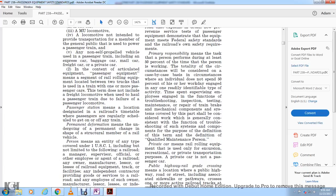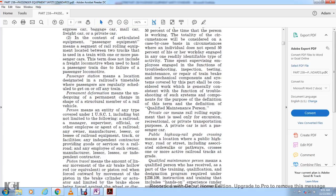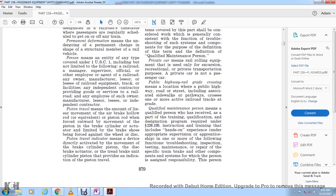Private car means rail rolling equipment used only for excursion, recreation, or private transportation purposes. A private car is not a passenger car. Public highway-rail grade crossing means a location where a public highway, including associated sidewalks and pathways, crosses one or more active railroad tracks at grade.